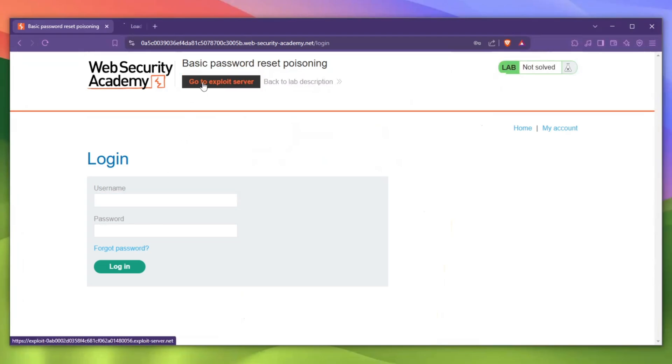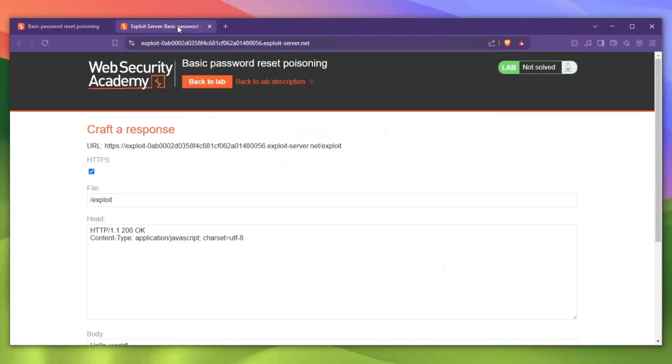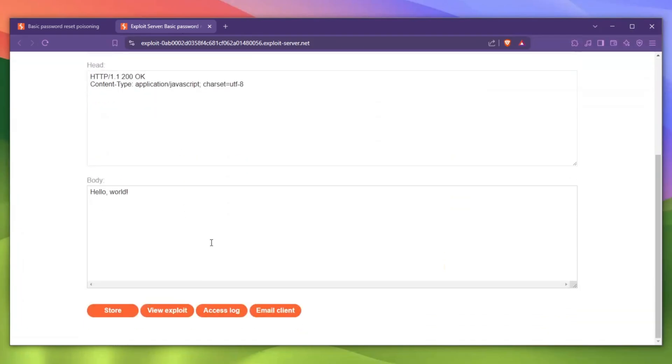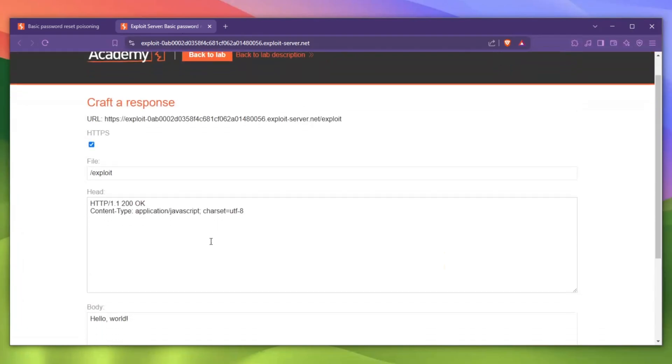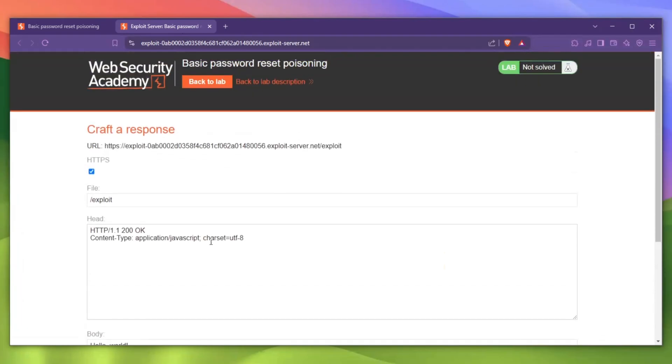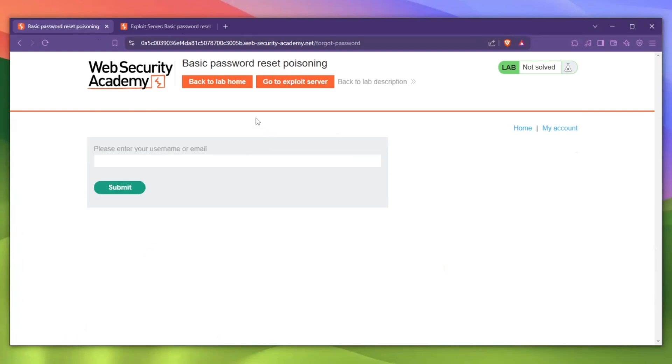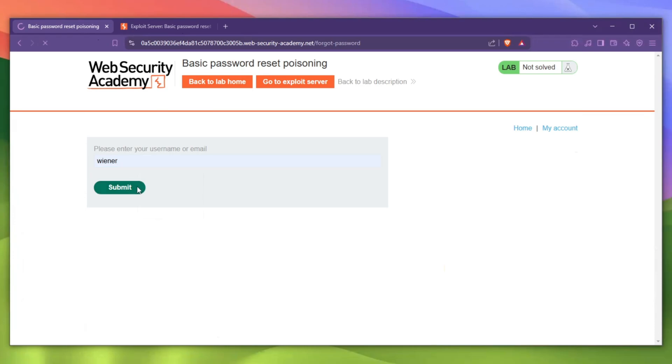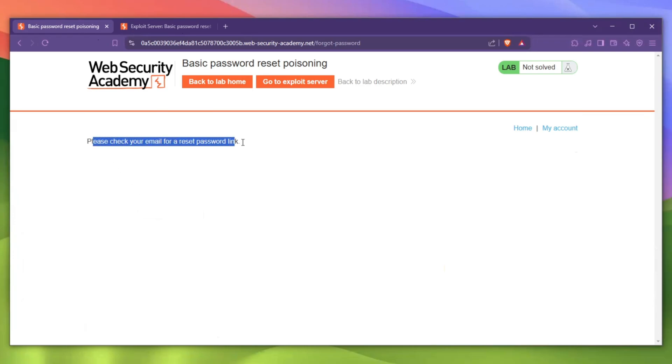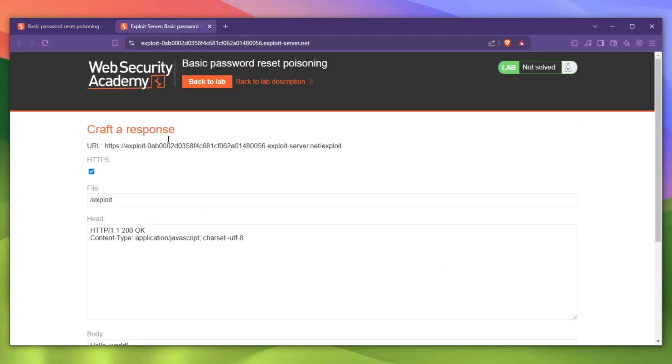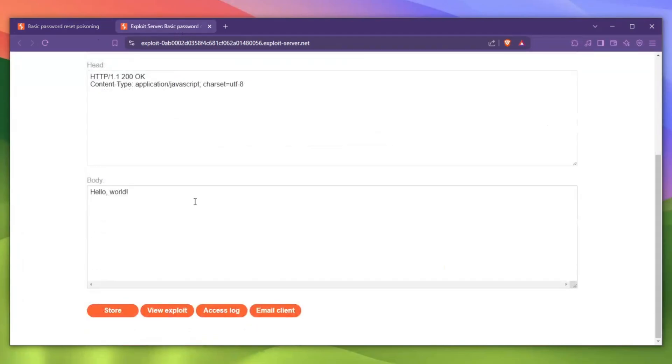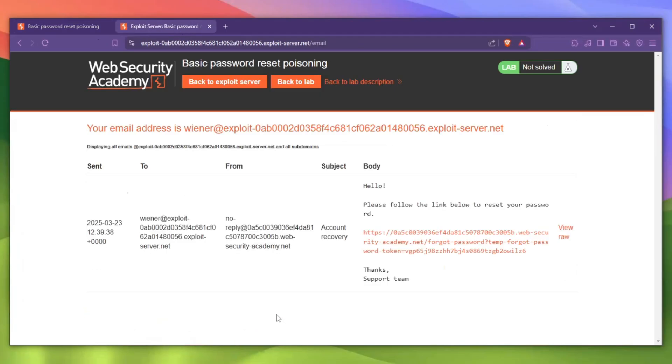You need to go over to My Account, first things first, and there is a forgot password thing. Now we need to go over to the exploit server first things first because we need to have access. Okay, so this is how it looks like. Let's go back, let's go over here to forgot password.